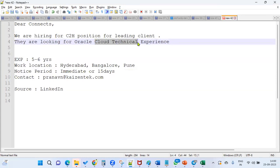They may expect a cloud technical resource because when we say five to six years of experience, obviously the expectation will be you should be ready to work with integrations using OICS. If you are good in OICS, it will be a great added advantage.